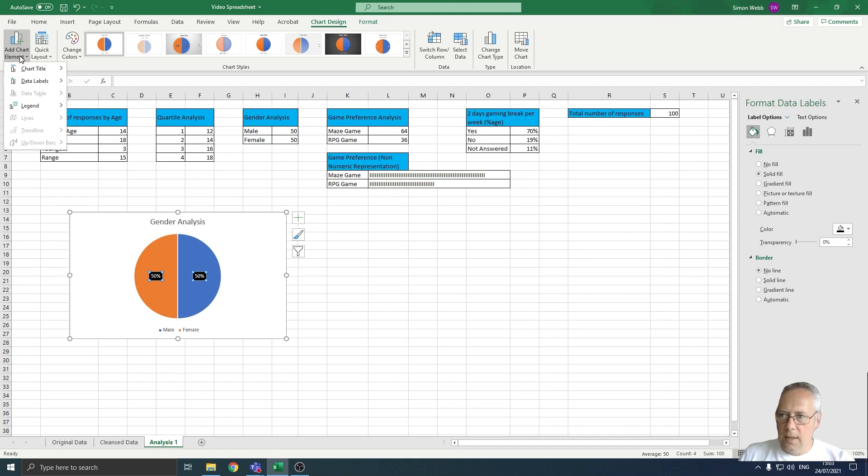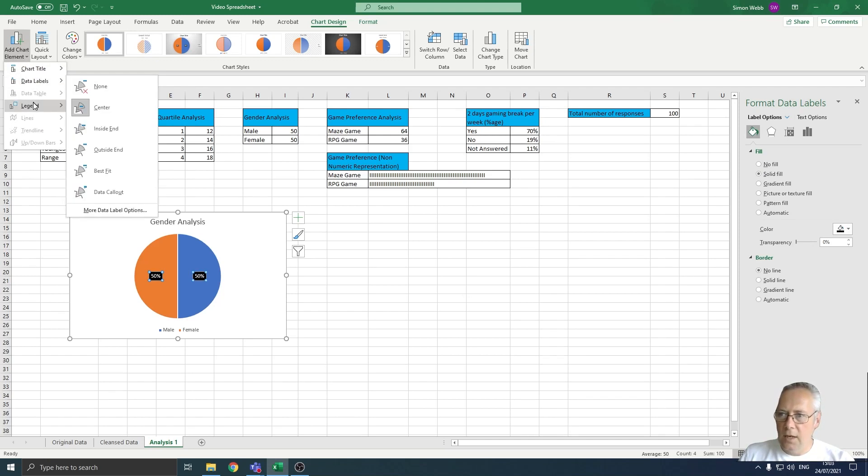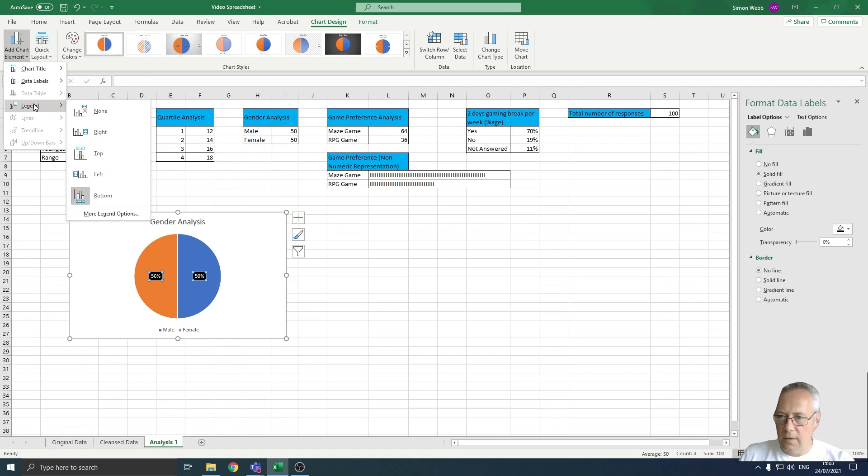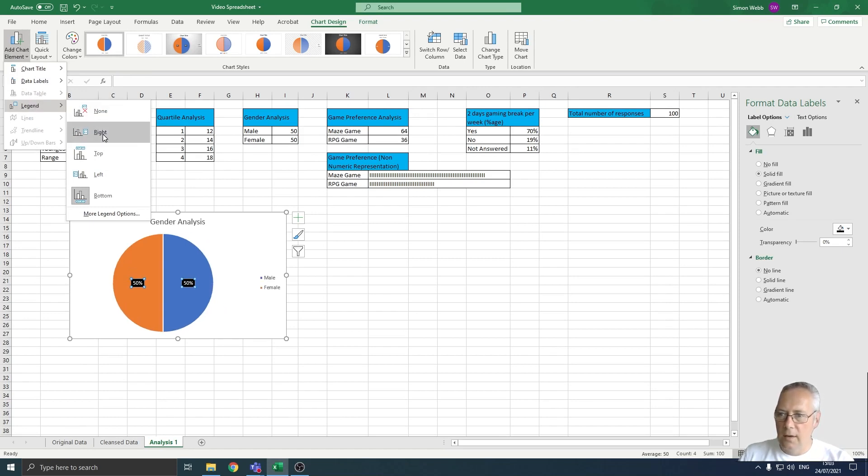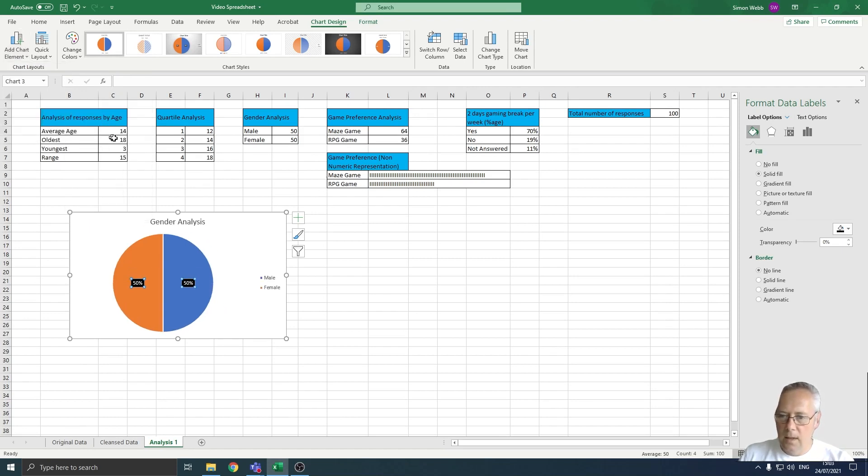I can change the position of the legend. So if I wanted to display it on the right-hand side of the page, I could do that just by clicking right.